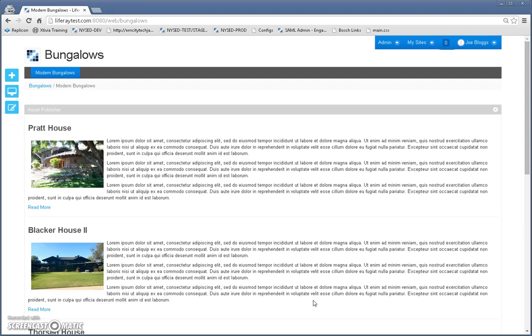In this tutorial, I'm going to show you specifically how to use web content structures, templates, application display templates, and the Asset Publisher portlet to create really nice professional dynamic article pages.